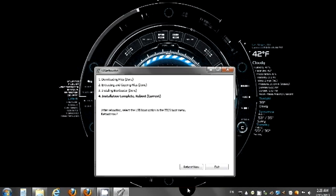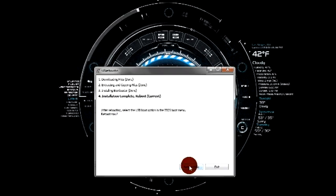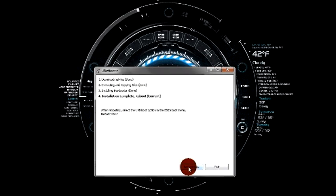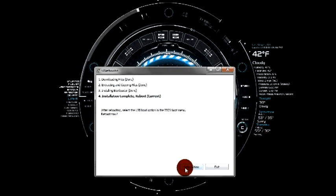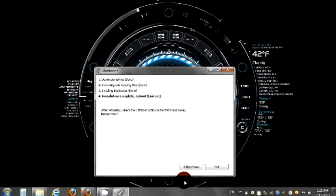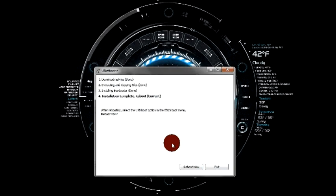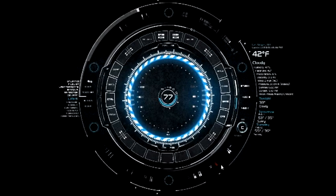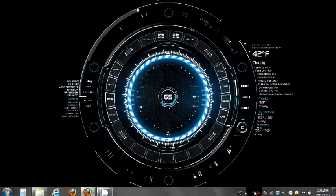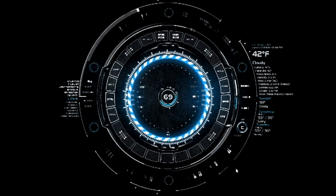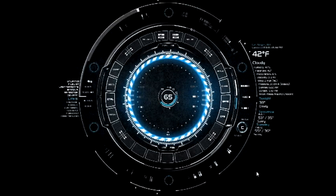There you go. Now it asks you to reboot now. That's if you want to restart your computer and run it off of this particular computer. Or you can click exit if you're going to use it on a different one. I don't want to do it here. I'm going to go ahead and do it on the laptop. So I'm going to go ahead and try it on a laptop.